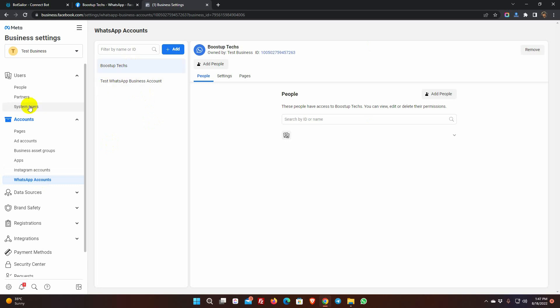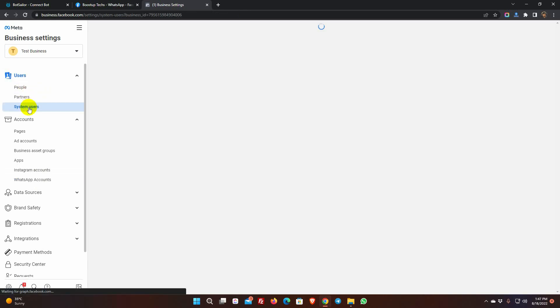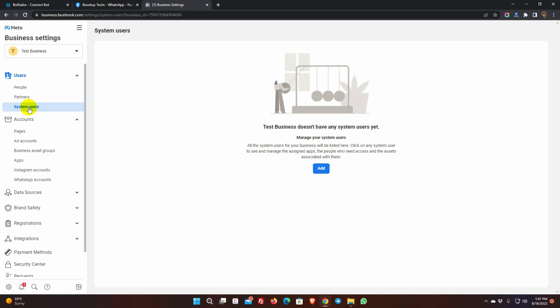Now, from the User, go to System Users. To add a user, click on the Add button, and accept the terms and conditions.